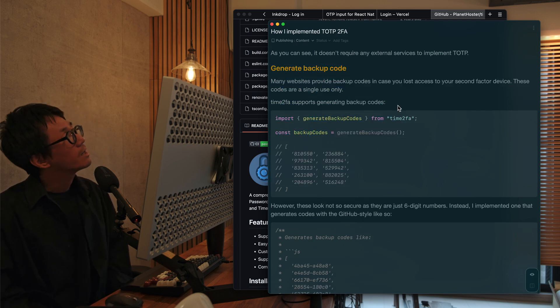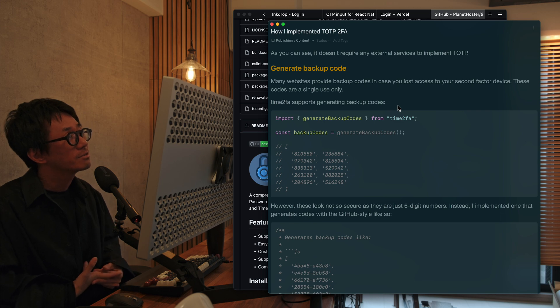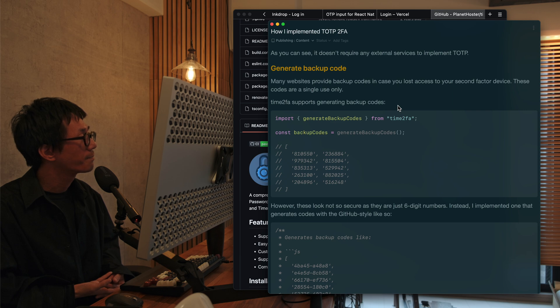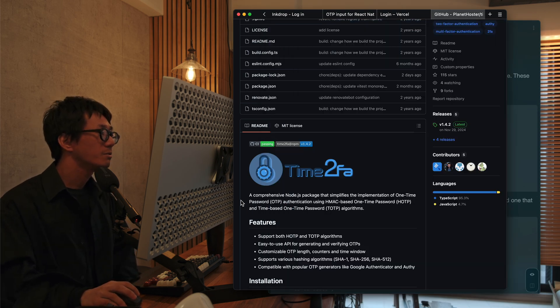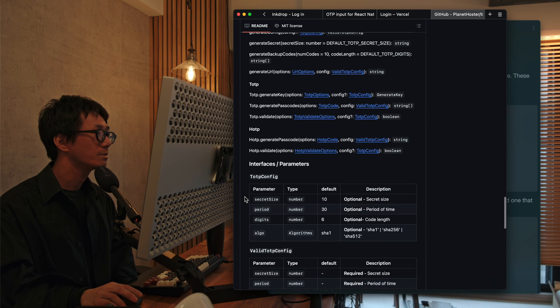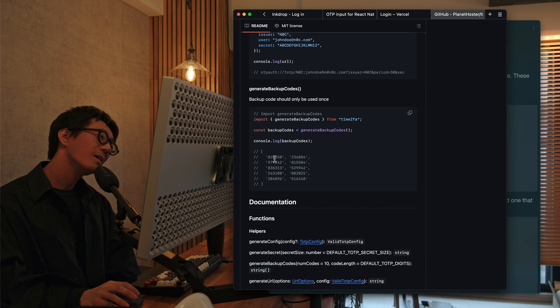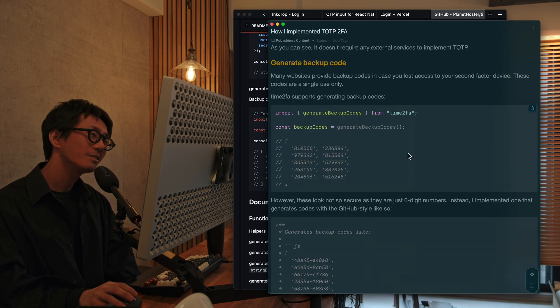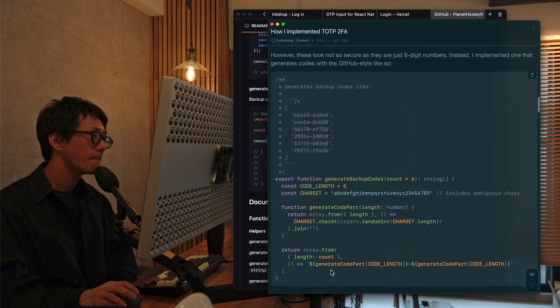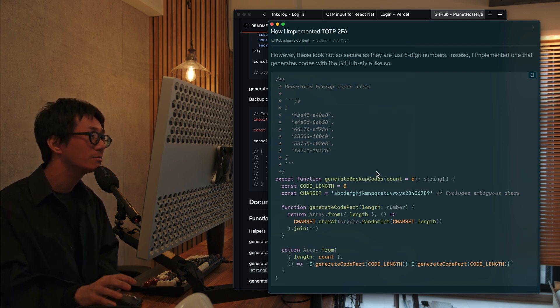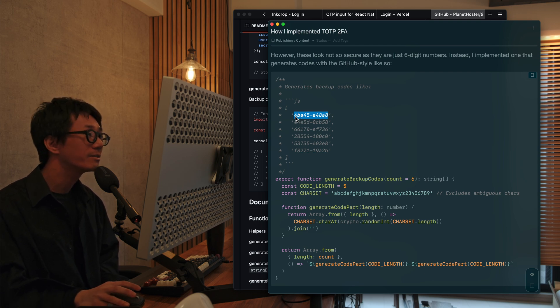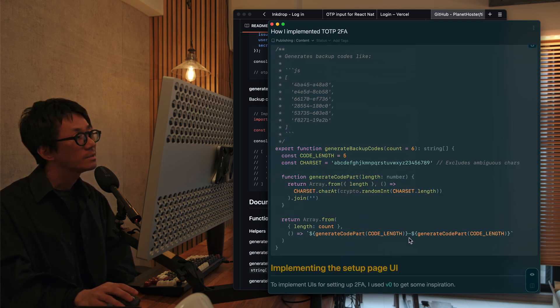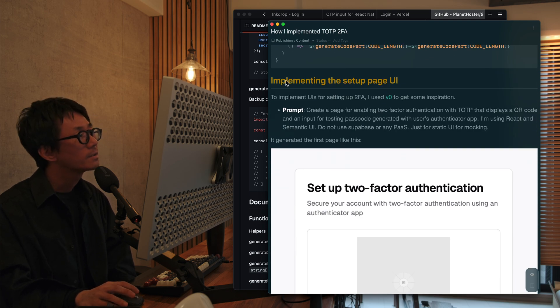So many websites also support providing the backup codes, just in case users lose their access to their second-factor device. So it supports, this Time2FA also supports generating backup codes like here. But I didn't like that because these backup codes is only six-digit numbers, which doesn't look so secure. So I decided to implement it myself. It generates like the GitHub-style backup codes, which is a 10-digit alphanumeric characters. So I guess it's more secure. So you can copy and paste this function for your service.